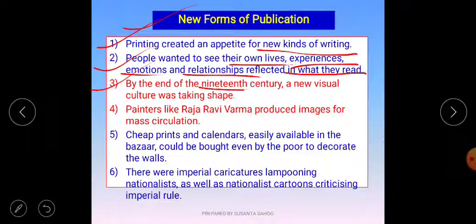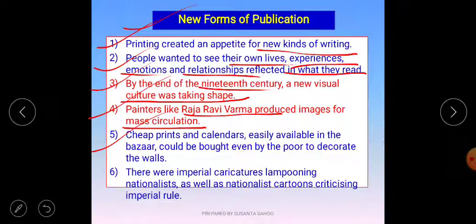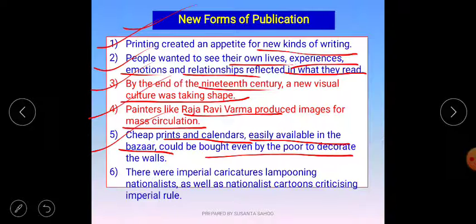Third point: by the end of the 19th century, a new visual culture was taking shape — in the form of images or figures. Painters like Raja Ravi Varma, one of the best painters of that time, produced images for mass circulation. Images circulated widely and he became very famous. Cheap prints like calendars were easily available in the bazaar or market, so cheaply that even poor people could buy them and decorate the walls of their homes and working places.